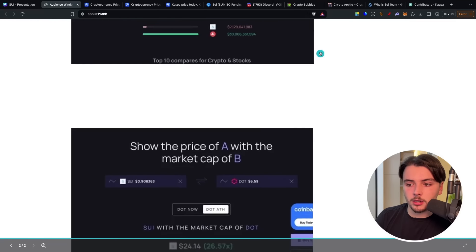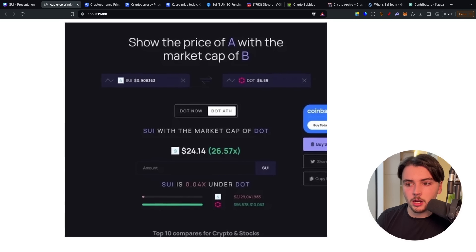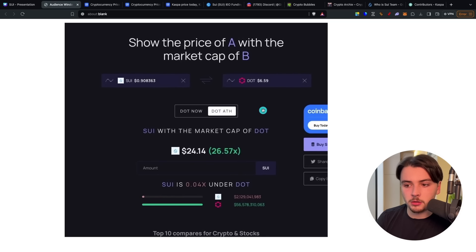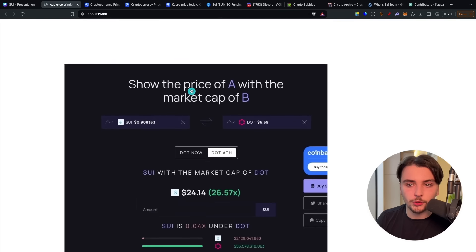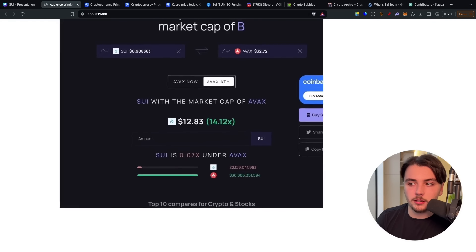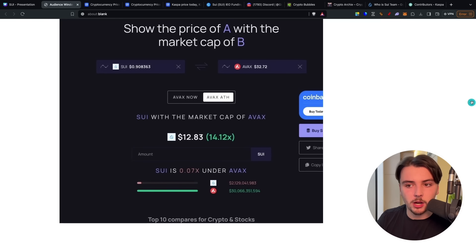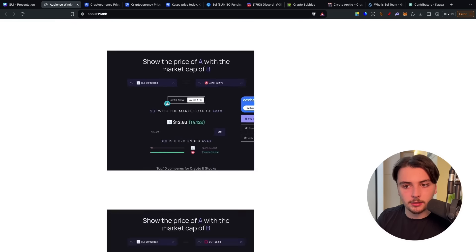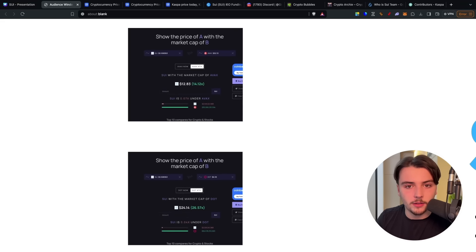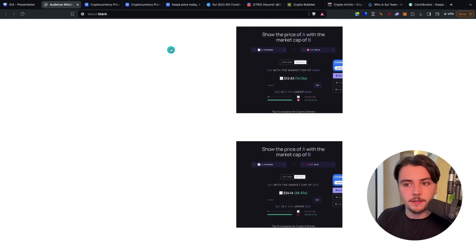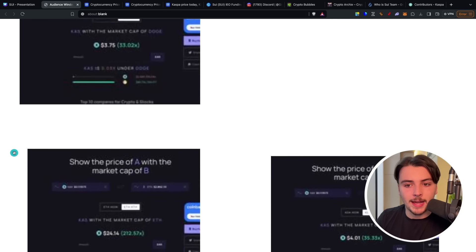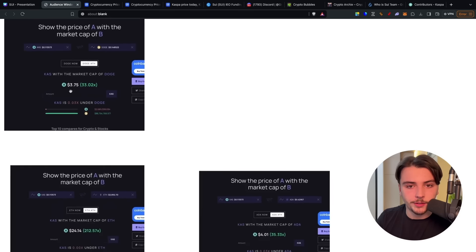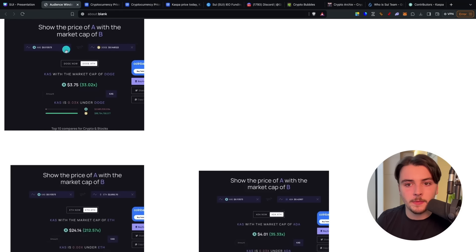So if we look at some price targets for Sui, I would say Polkadot is a very fair one. That would be a 26x on your money to Polkadot's all-time high. And if we had Avalanche, that would be a 14x to Avalanche's all-time high. So I'm looking for around a 10 to 20x on Sui. 10 to 25x on Sui, I think is really reasonable. And then for Casper, I'm looking at a 10 to 40x. More of a higher potential with Casper.